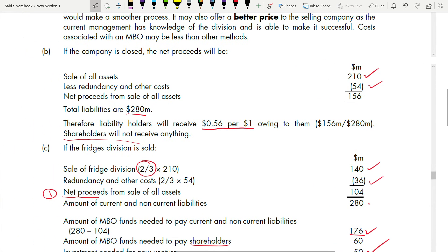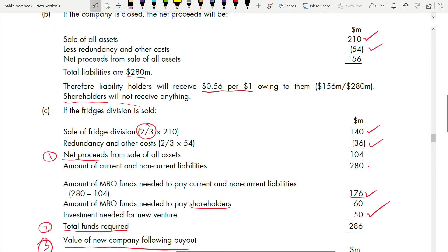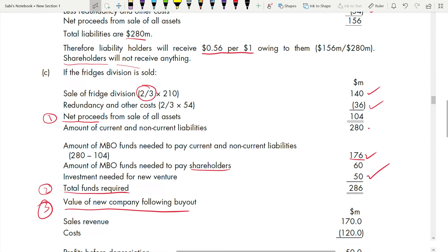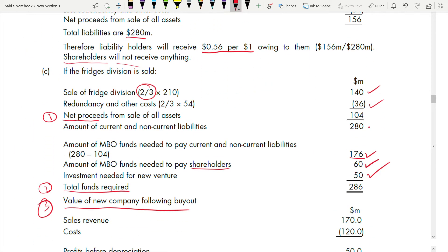So you need to pay $60 million to equity shareholders. Adding all components: $176 million for remaining liabilities + $60 million for shareholders + $50 million for the additional new venture investment = $286 million total funds required from the MBO.